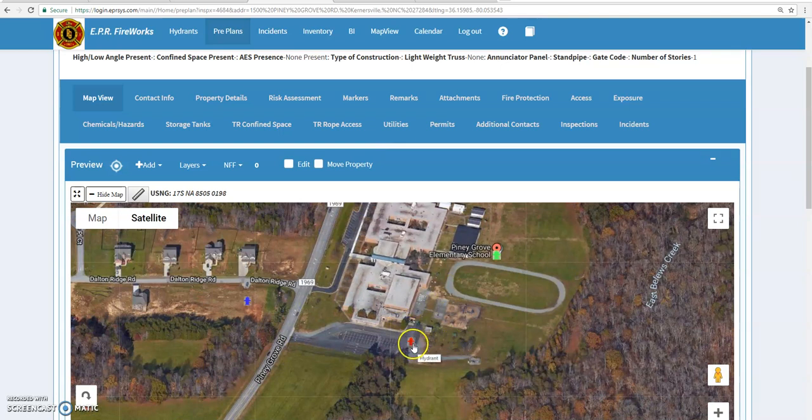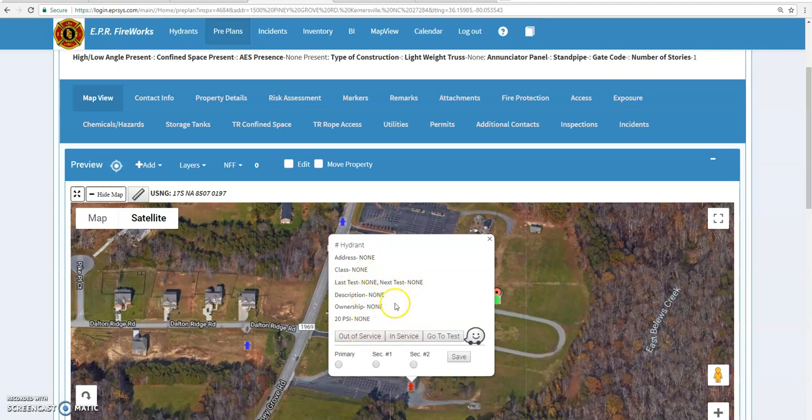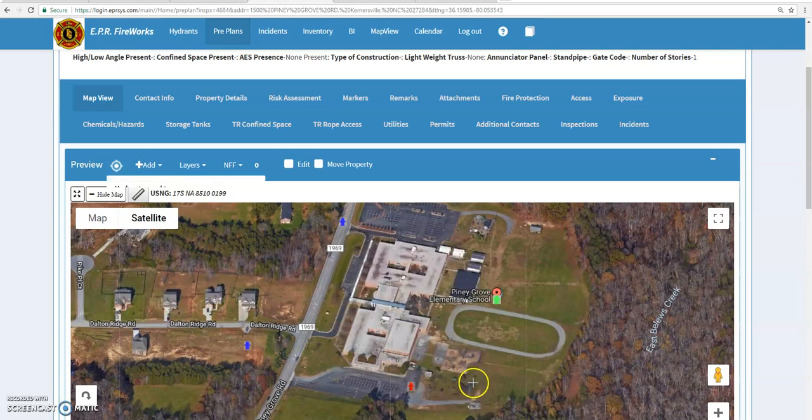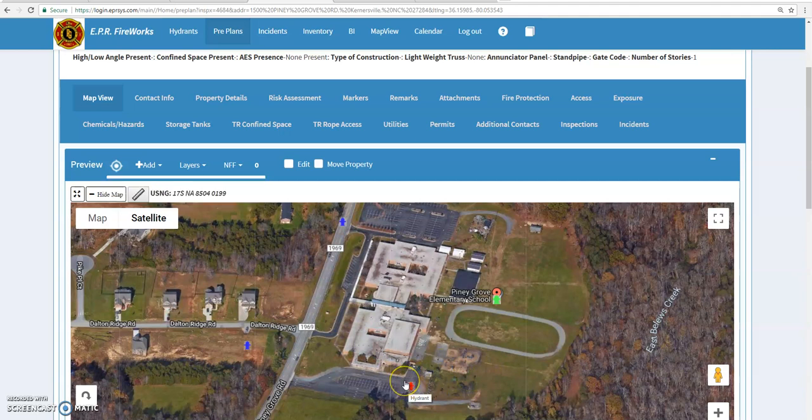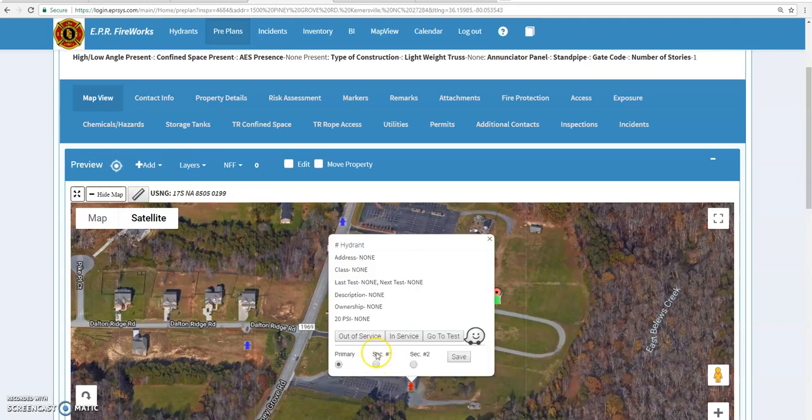You would hit add and once you hit add you will get a hydrant icon wherever you place your marker. I added a hydrant earlier, so once you click the hydrant it's going to come up with all the information for this hydrant. This would all be filled out and you could test the hydrant, you could mark it in or out of service. At the bottom you'll see primary, secondary number one, secondary number two. This is when if we got a fire at the school and we pulled up the pre-plan on the way there, we can mark this hydrant as primary.